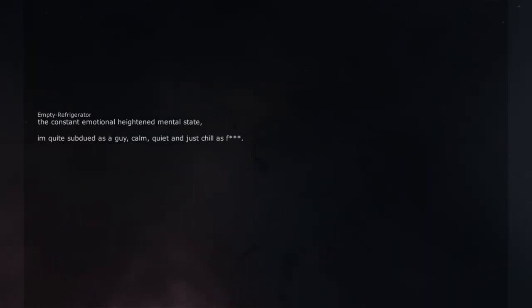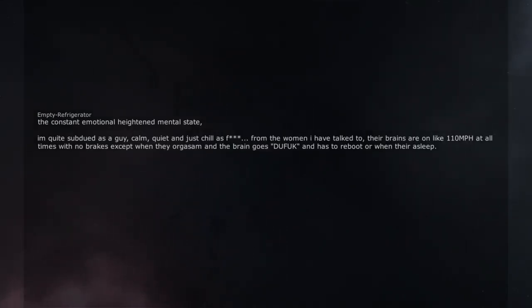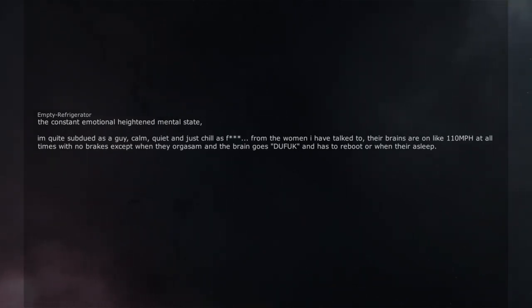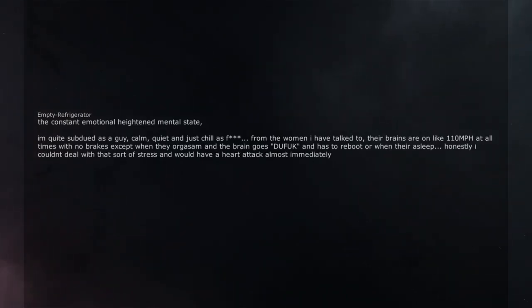The constant emotional height and mental state. I'm quite subdued as a guy. Calm, quiet and just chill as fuck. From the women I have talked to, their brains are on like 110 miles per hour at all times with no breaks except when they orgasm and the brain goes, do fuck, and has to reboot or when they're asleep.